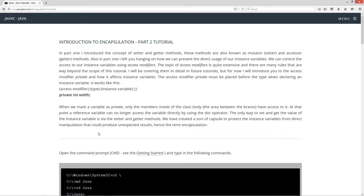When we mark a variable as private, only the members inside of the class body — in other words the area between the braces — have access to it. At that point a reference variable can no longer access the variable directly using the dot operator. The only way to set and get the value of the instance variable is via the setter and getter methods. We have created a sort of capsule to protect the instance variable from direct manipulation that can produce unexpected results, hence the term encapsulation.